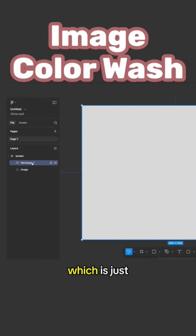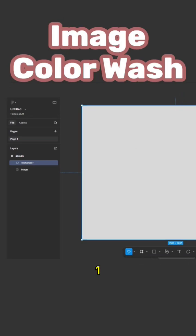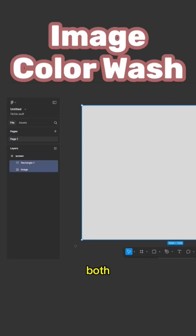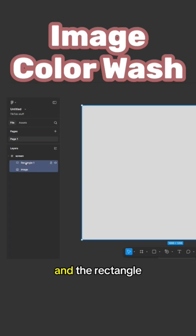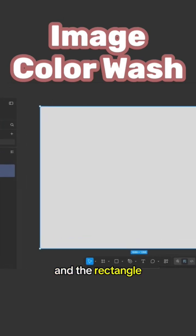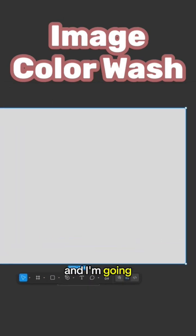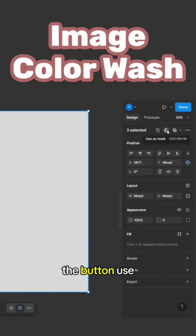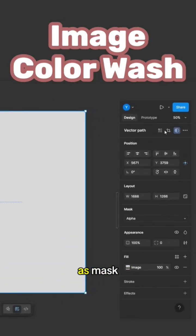So as we see, we have the image and we have the rectangle here, which is just called Rectangle 1, doesn't matter. I'm going to select them both, meaning the image and the rectangle, and I'm going to click on the button 'use as mask'.